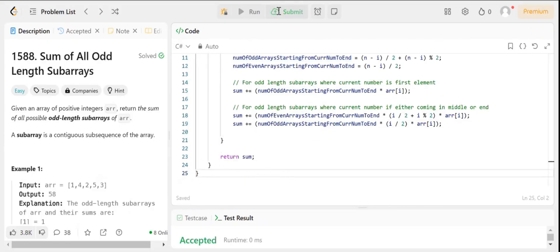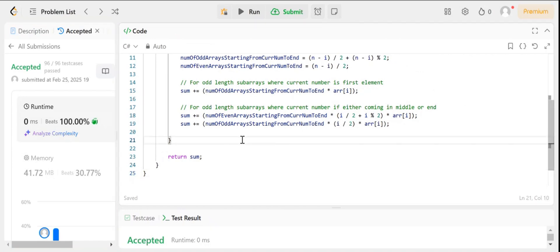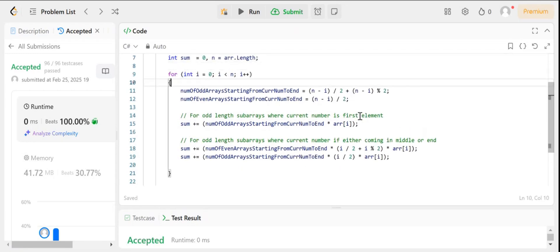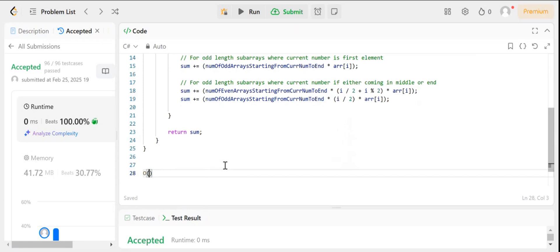Let us submit the problem. You can see that all the test cases pass. The time complexity is O(N) since we are just iterating over the array once — this is a very optimized solution compared to checking each subarray and summing each one individually. Hope you understood the explanation and solution. If you like the video, please share and subscribe. Thank you.